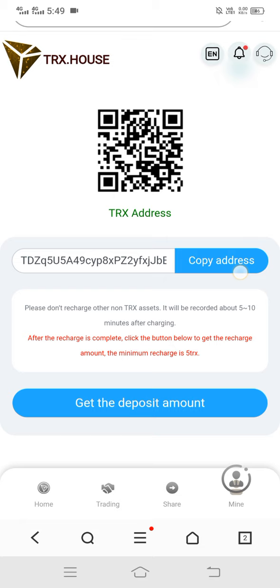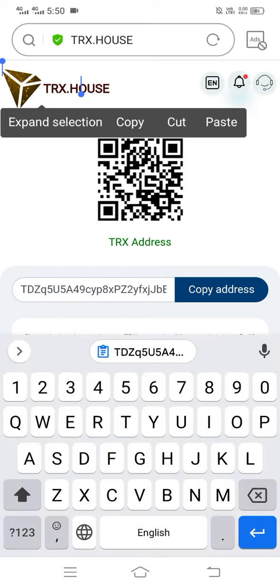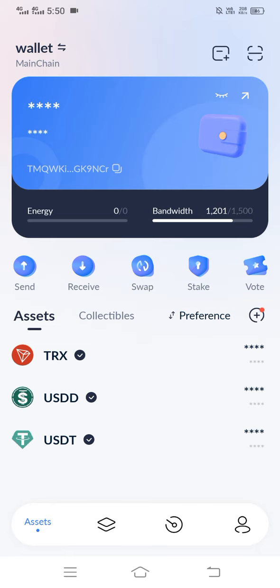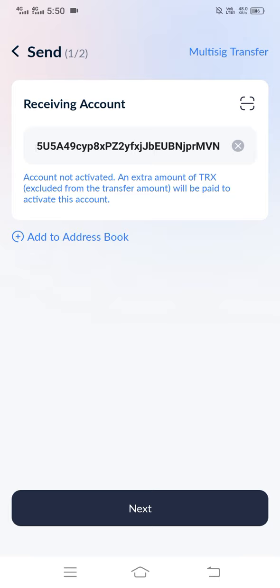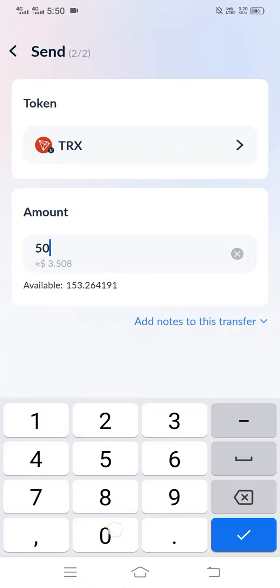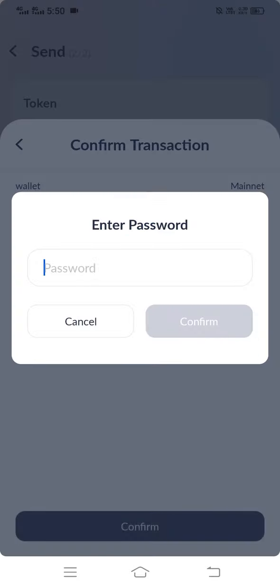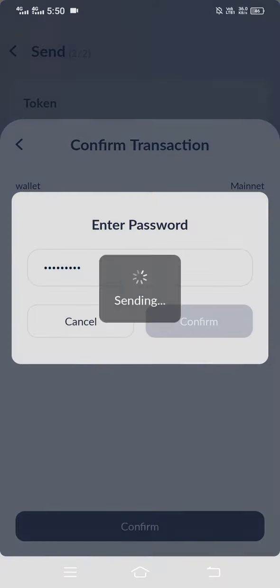You can see this type of interface — here is my deposit address. Simply copy this address and go to your wallet. Here in the wallet, click on send, paste my address, click next, fill in the amount, then click send and confirm. Enter your password and click confirm.